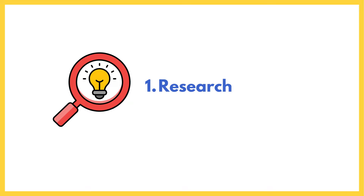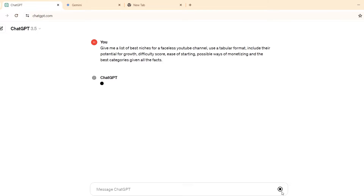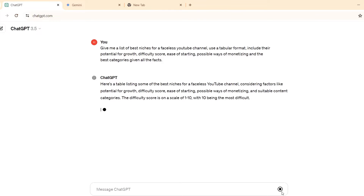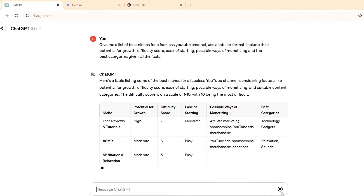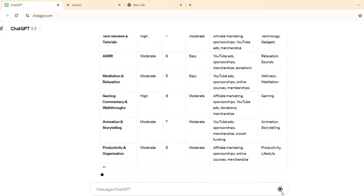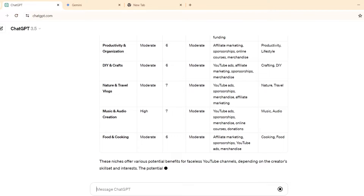The first tools we'll talk about are those you can use for your research. You can do research while searching for a YouTube niche or about video ideas. Let's say you want to start a faceless YouTube channel but you don't know the best niches to venture into — this is something you can ask ChatGPT. I'm going to use a prompt that I'll leave in the description down below, just asking ChatGPT to give us a list of faceless YouTube channel niches and the best ways to monetize them.